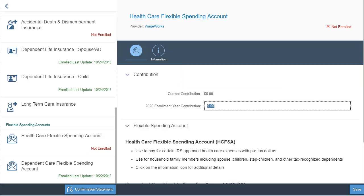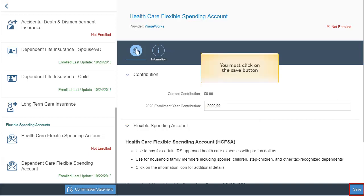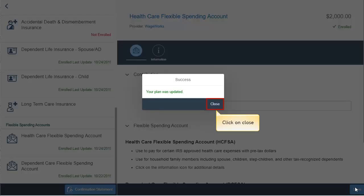To make a contribution for this enrollment period, please enter the amount into the text field. Click on the save button at the bottom right of the screen. A success message will appear indicating your changes have been saved.